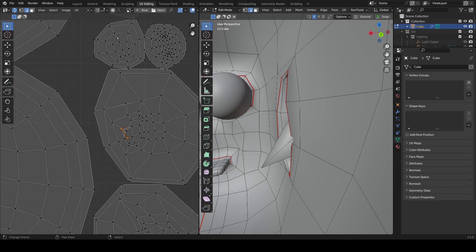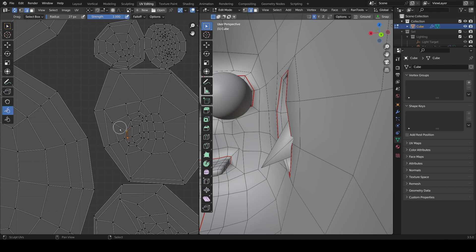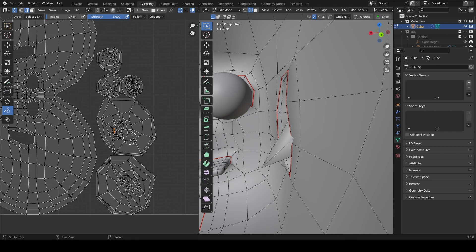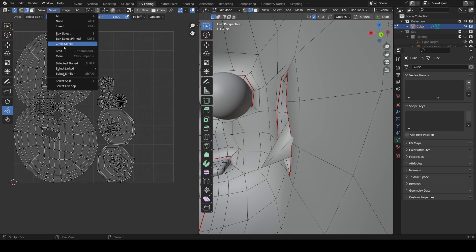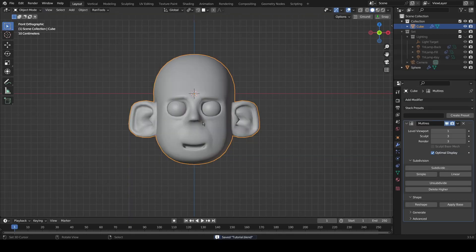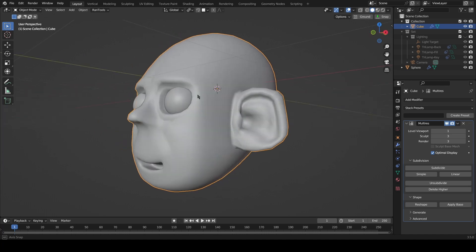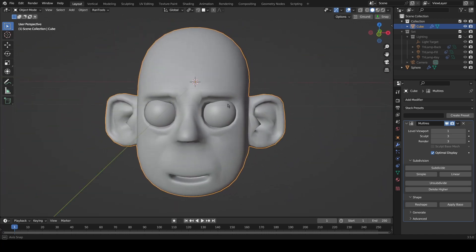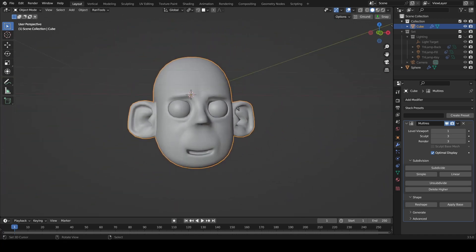In terms of UV we don't really want things overlapping. What we can do is use the Relax tool to see if it can fix it for us — and there we go, let's just pull it back into place. If we go to Select > Select Overlap there's nothing there now, so that's all we need to do on that. Remember to keep saving.